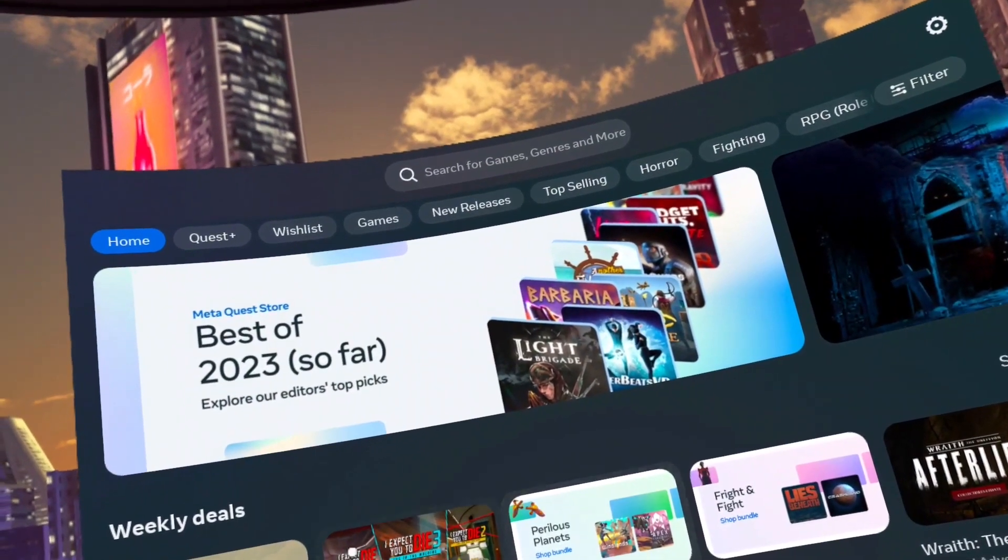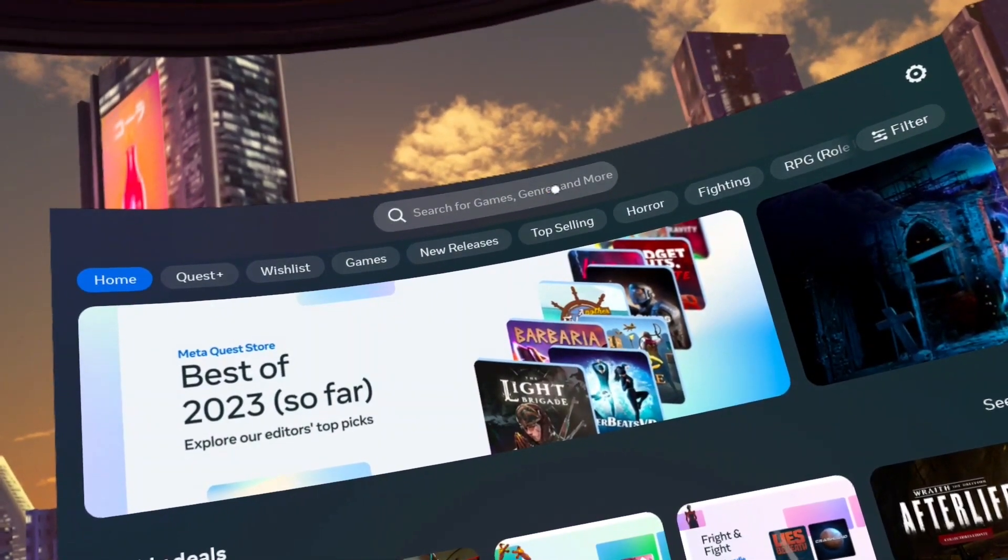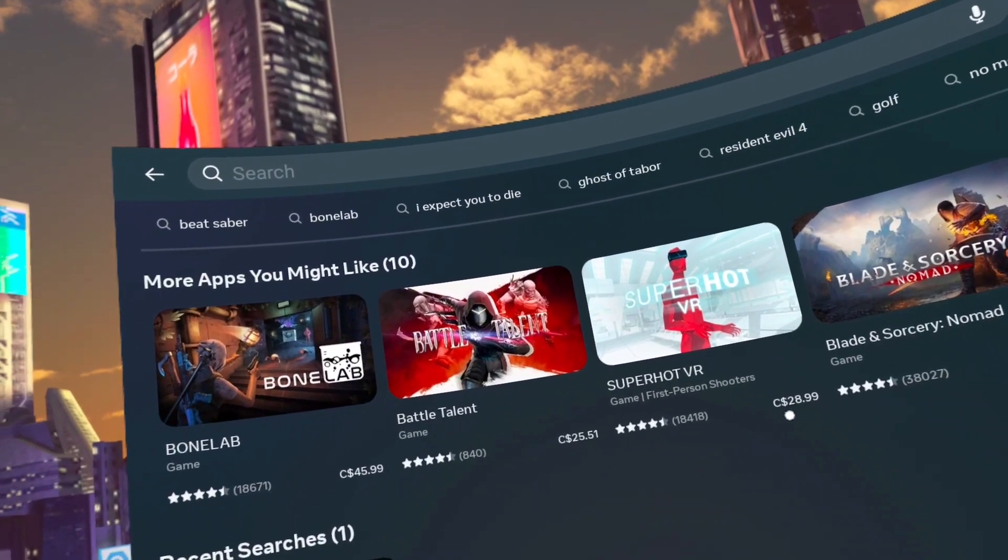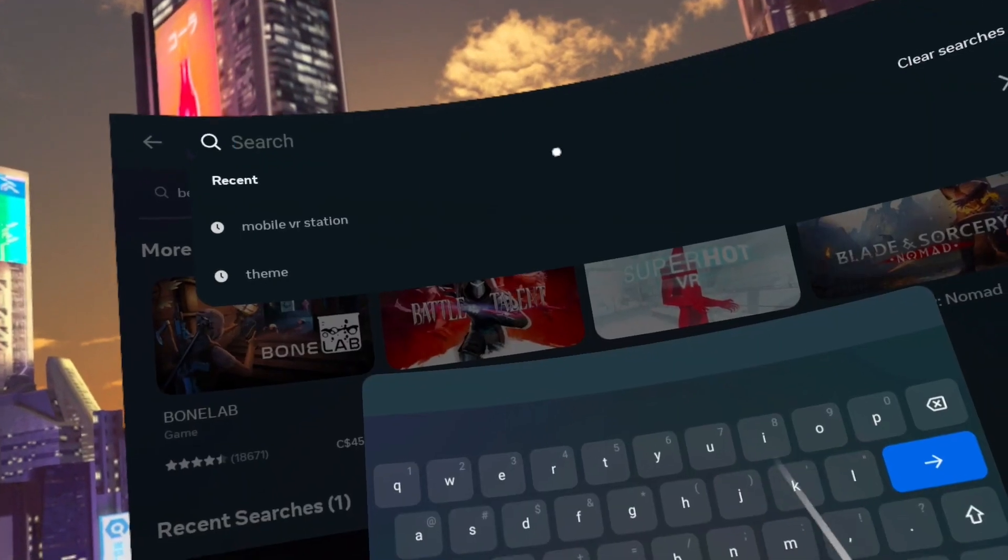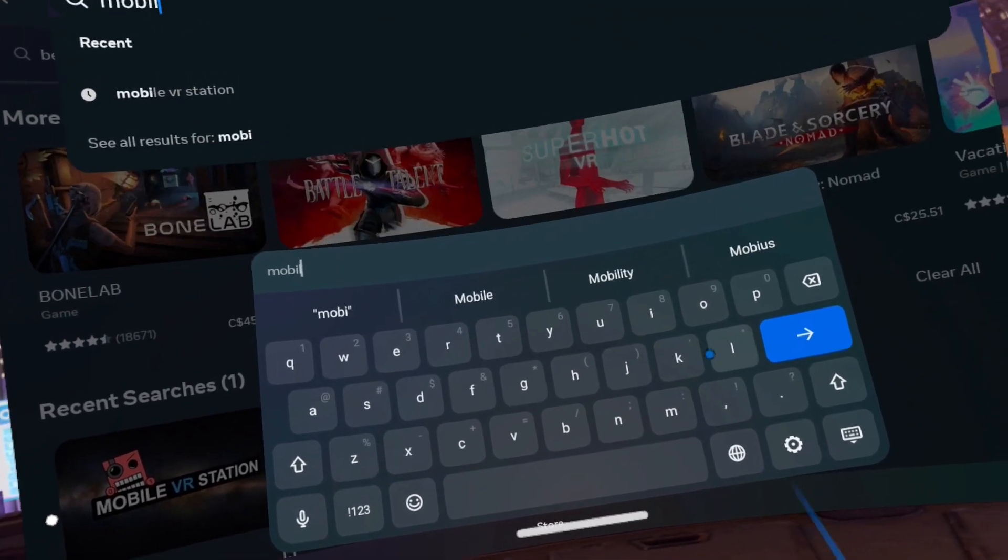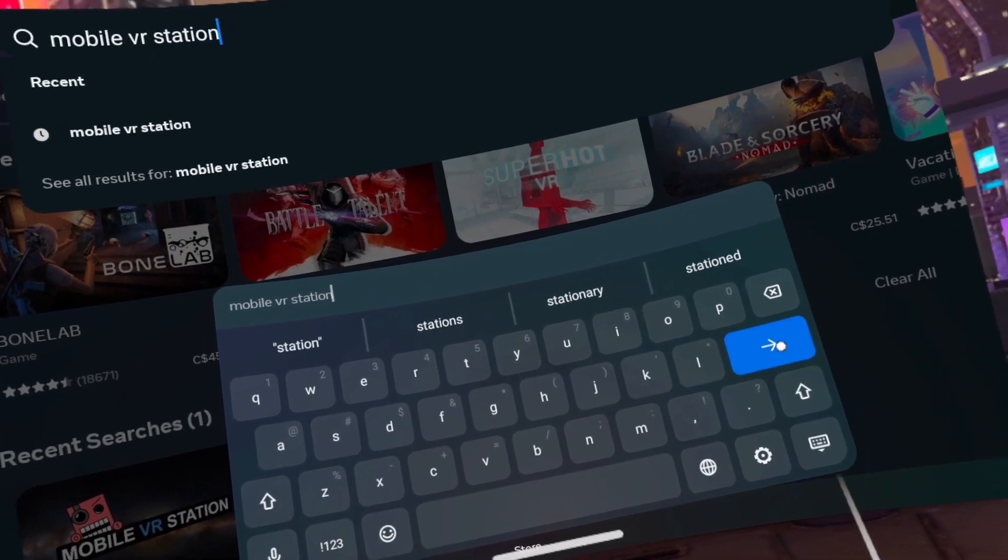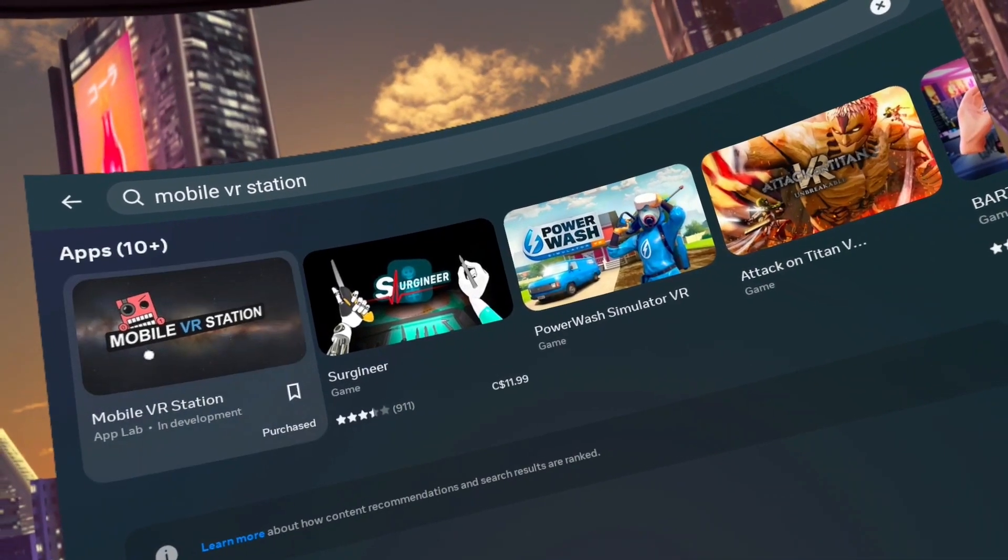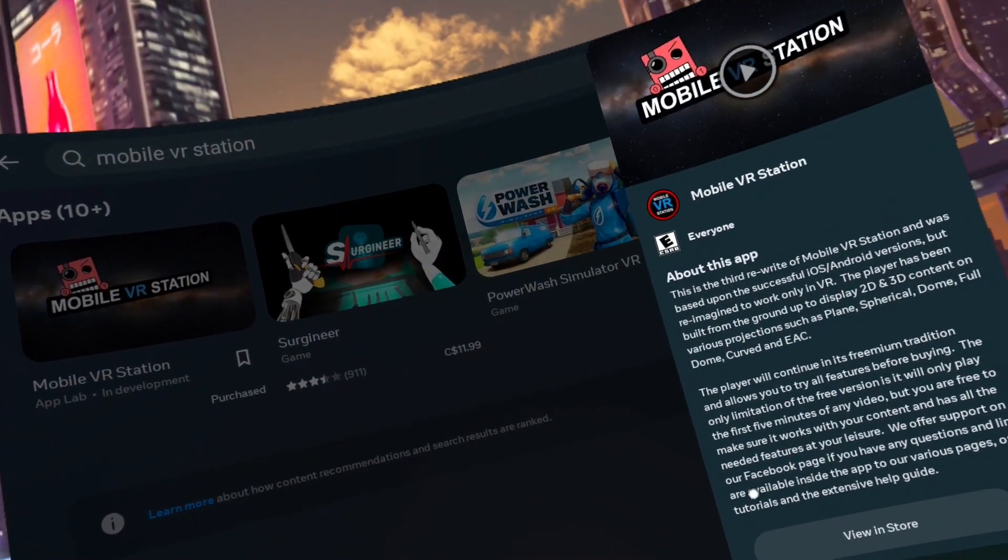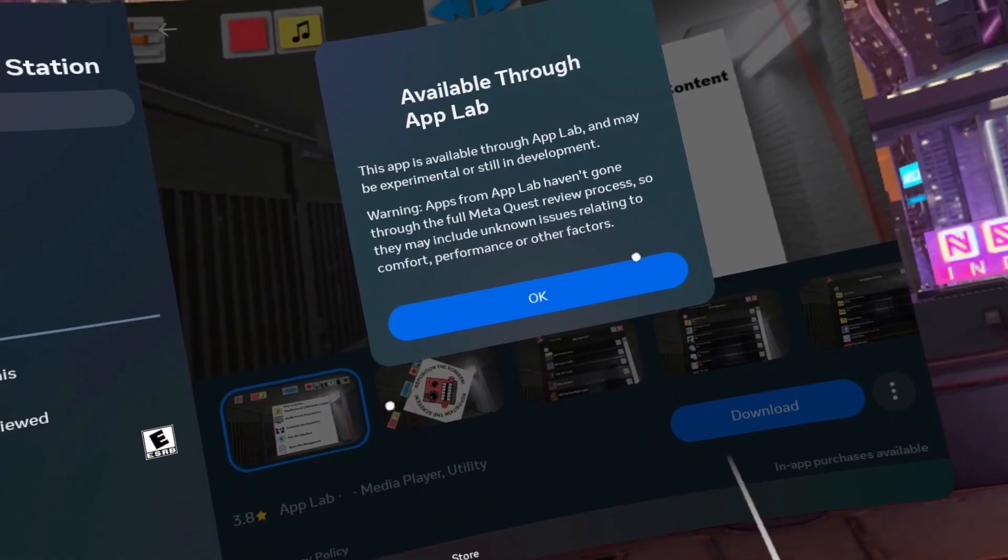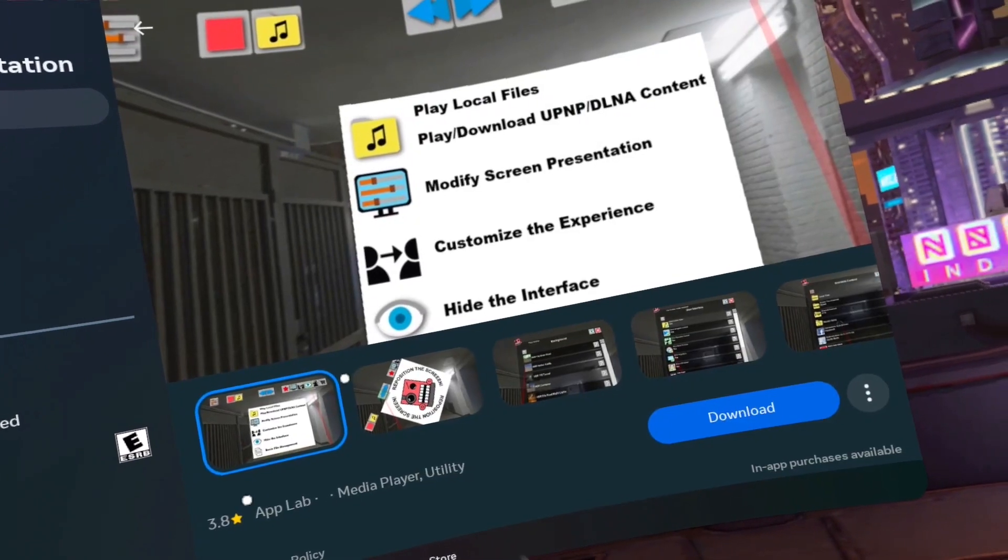Step three, search for Mobile VR Station. If the keyboard does not open, then you will need to restart your Quest 2 as the app that handles the keyboard has crashed. Step four, click on the Mobile VR Station app and click on view in store. Click OK on the available through App Lab prompt. Click download.